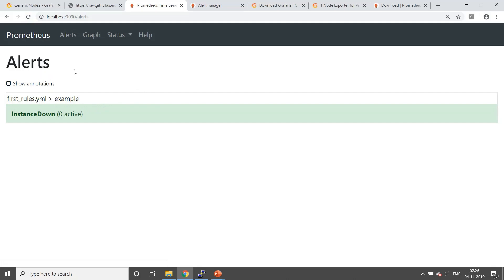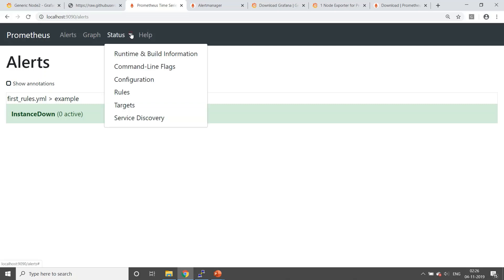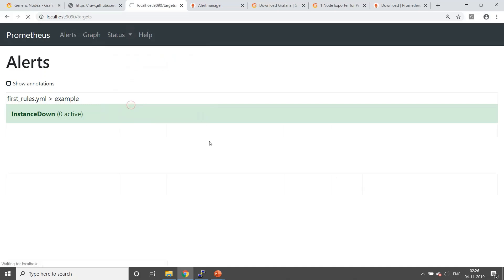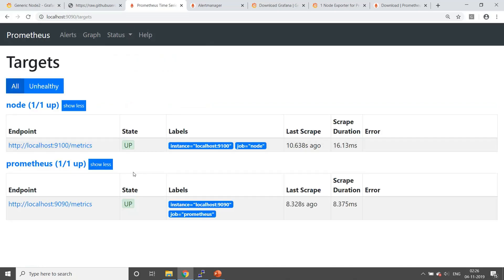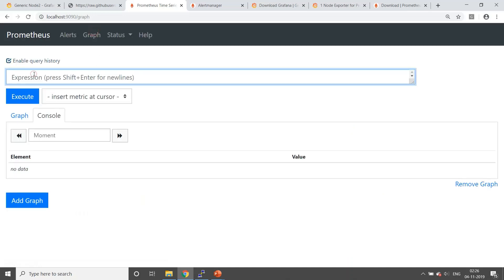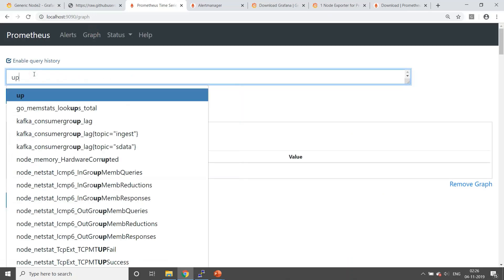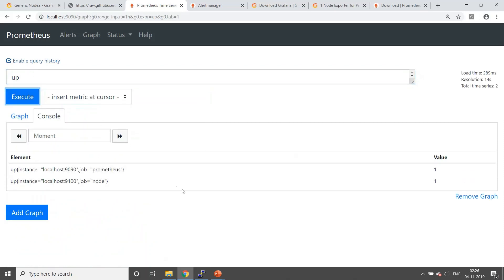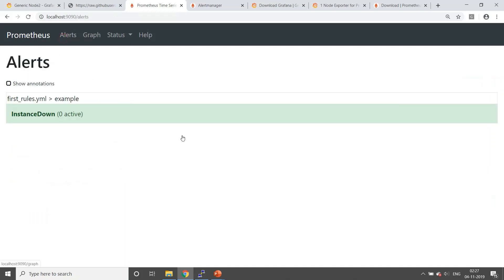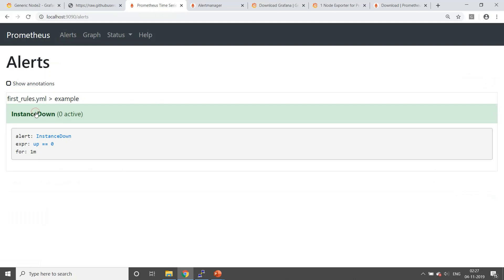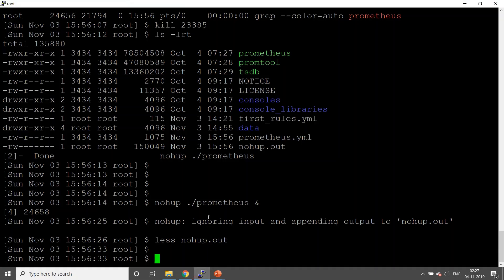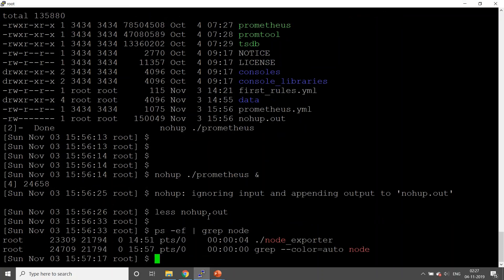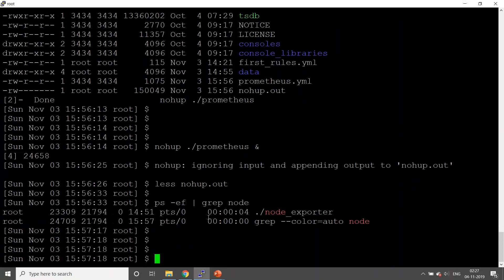It is showing the instance down alert. There are zero active as of now. Let's look at the targets. Okay, so target is up and running. Now what we'll do is see what's the value of our up metric as of now. The value of the up metric is one as of now, so it is not going to raise any alerts because we have configured it with up equal to zero. To do that, what we'll do is make our node exporter down. Let's kill the process for node exporter.